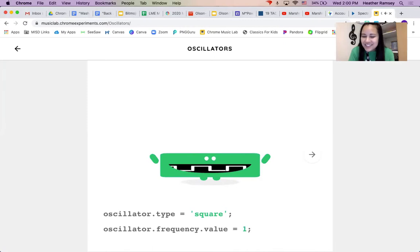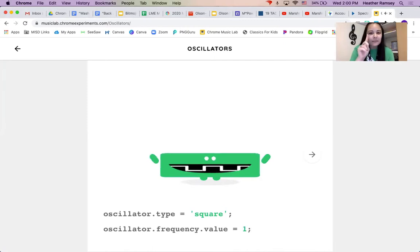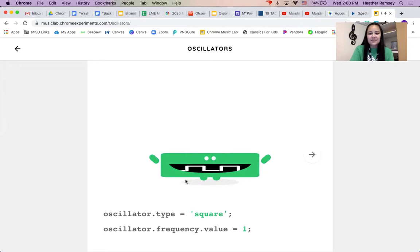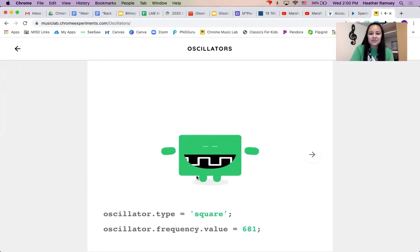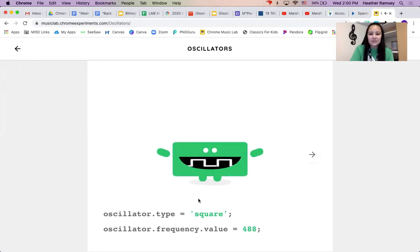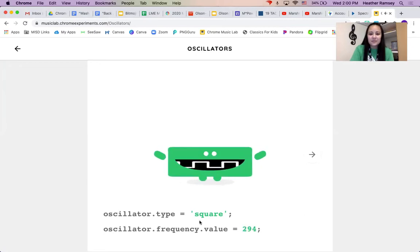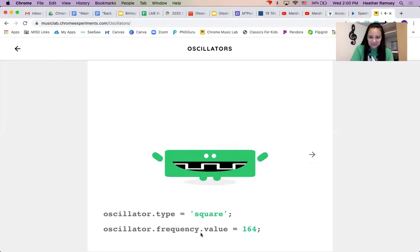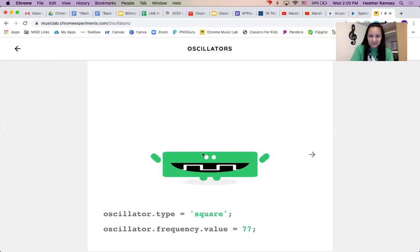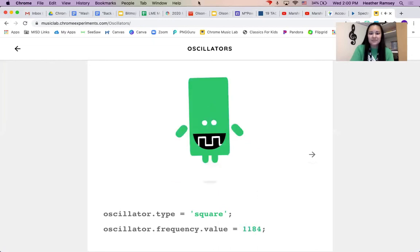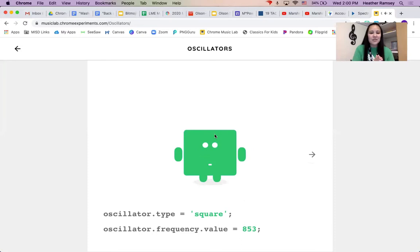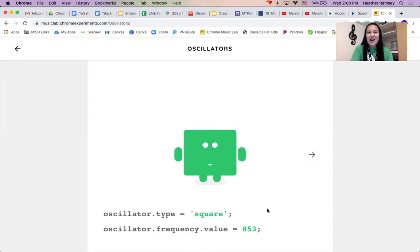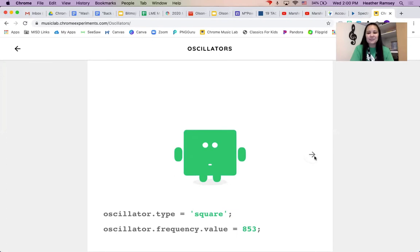Now, if you listen carefully, you hear that one. And then I let go and he goes back to his square. So that is our square oscillator. We can just have fun making all kinds of sounds.